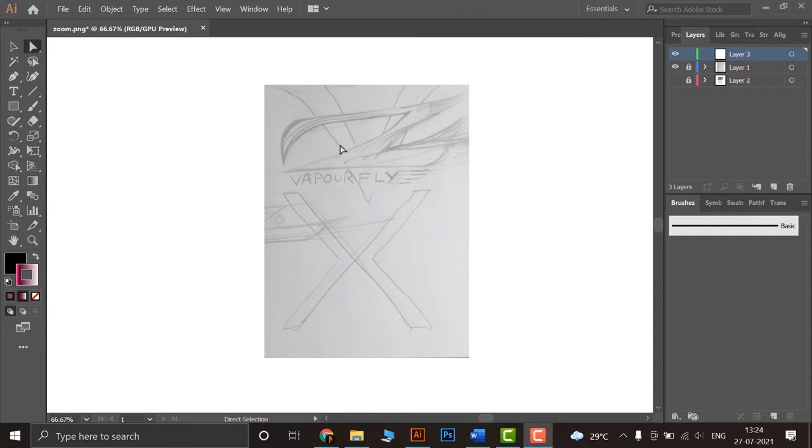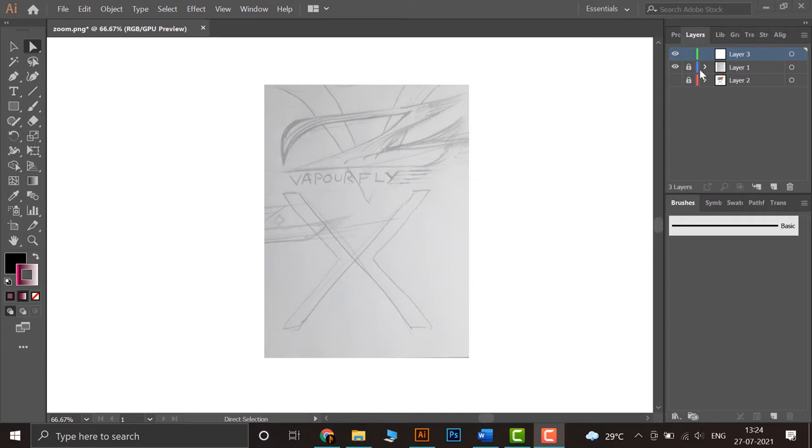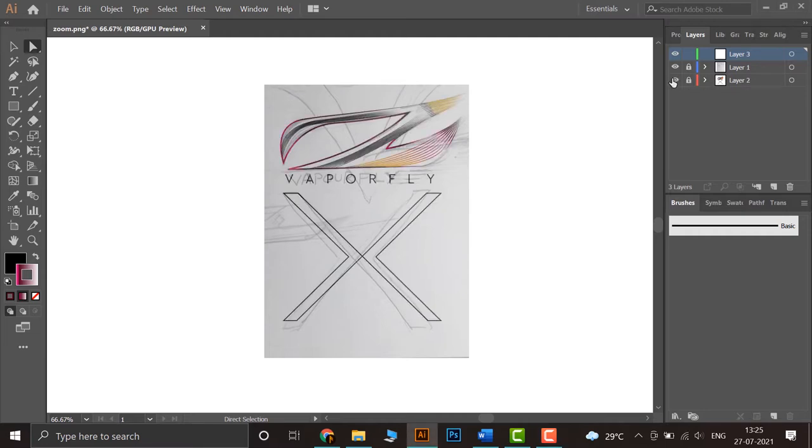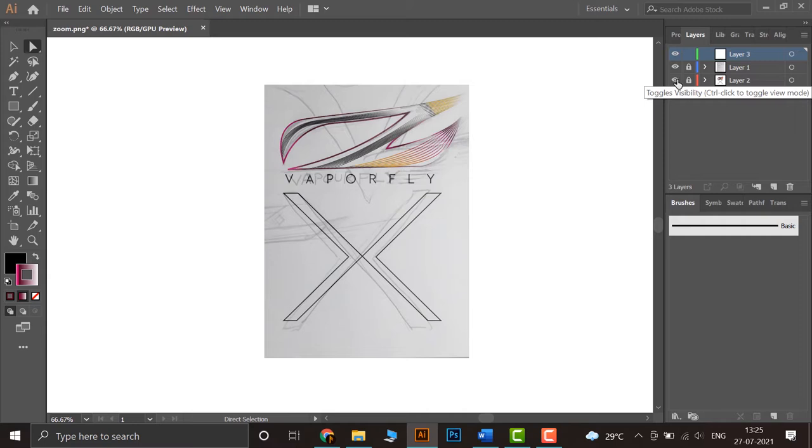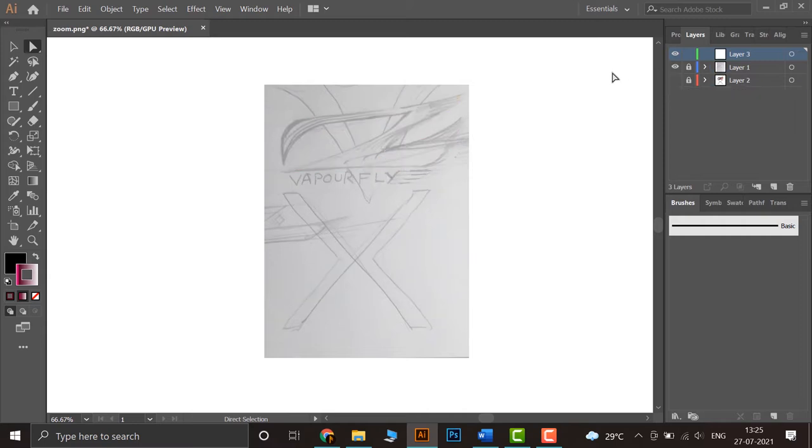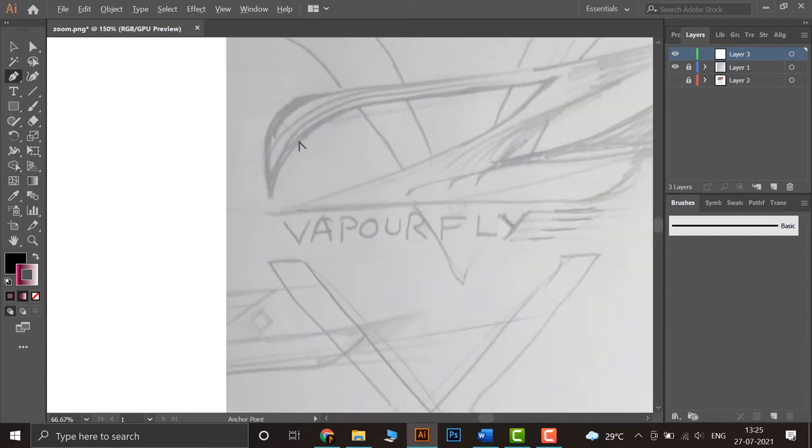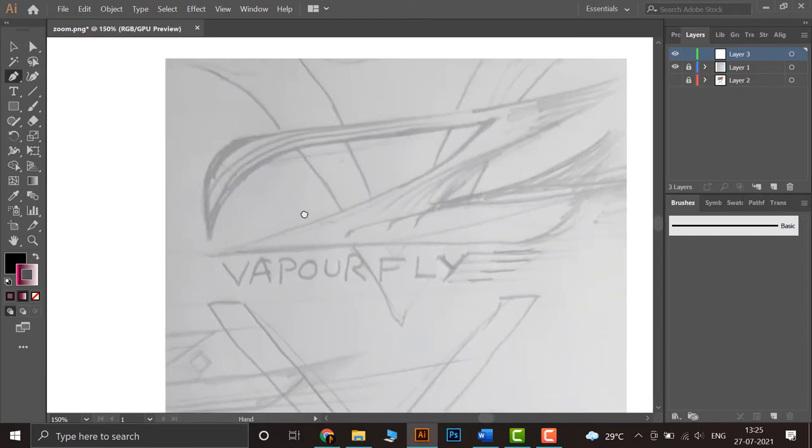So let's start. First of all we will create a new layer on which we can do the tracing. We have locked the other two layers. This was the first attempt I made. Let's make a new one so we can make it again. Let's zoom in and start the work.